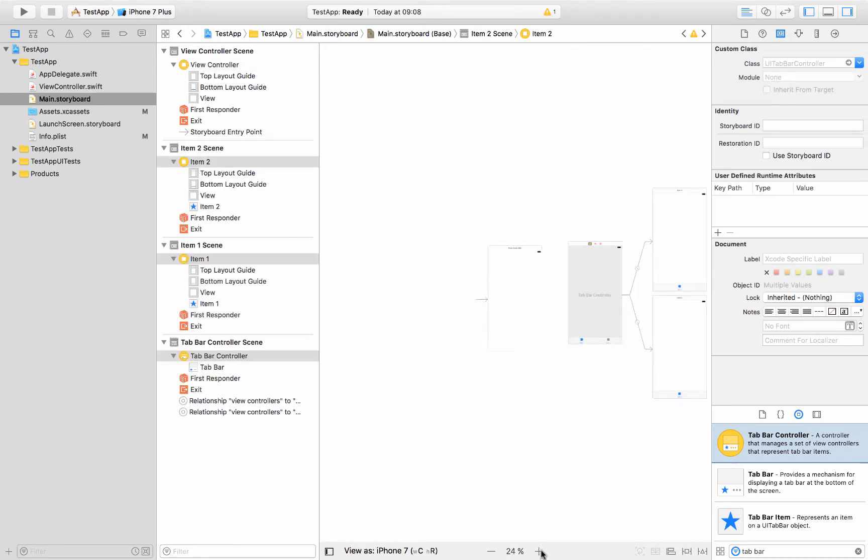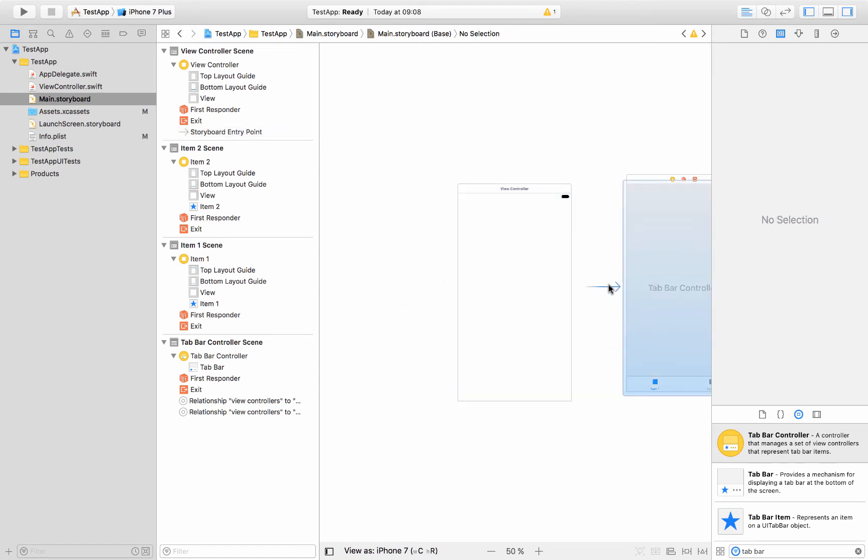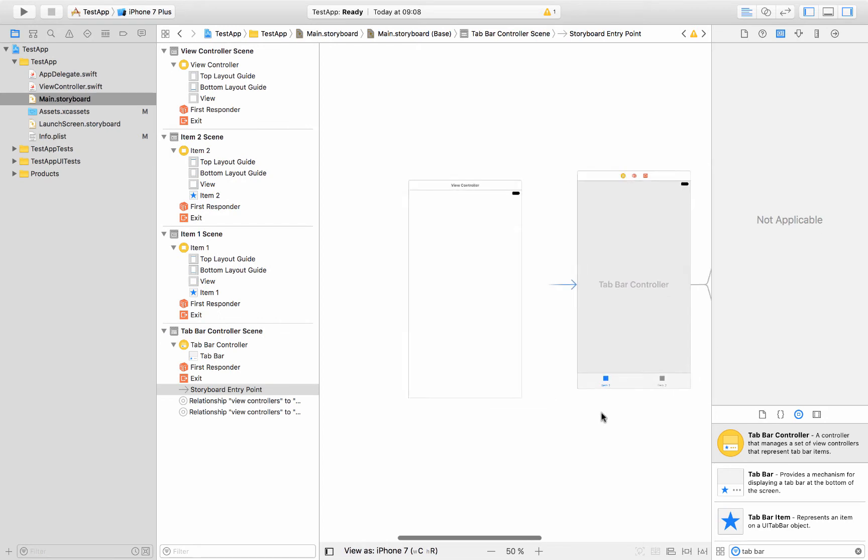And then we'll zoom back in a bit, and this arrow here is the entry point for our application. So when our app launches that's where it'll start. So I'm going to take this arrow and move it over to the tab bar controller. Cool.